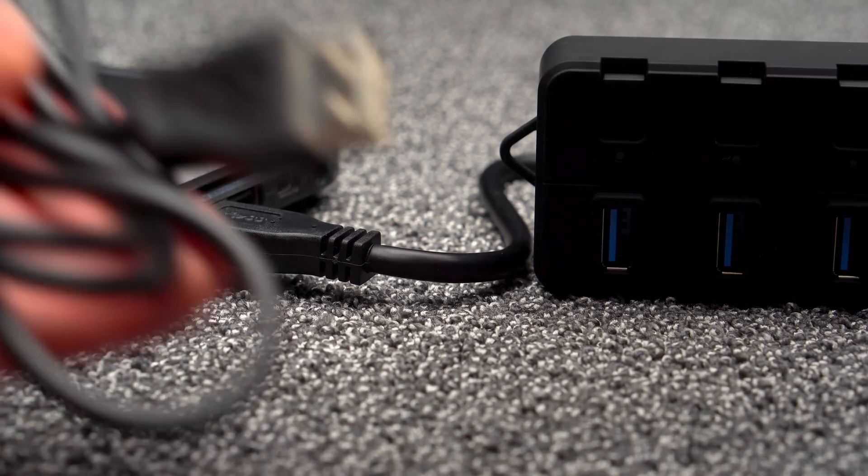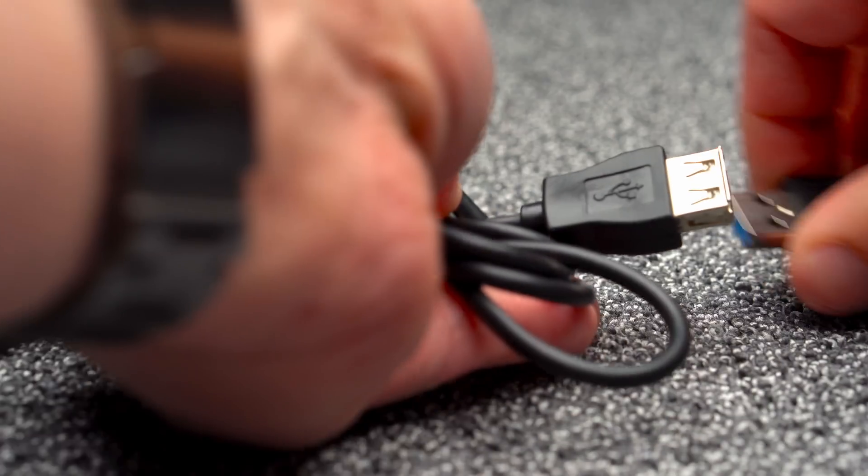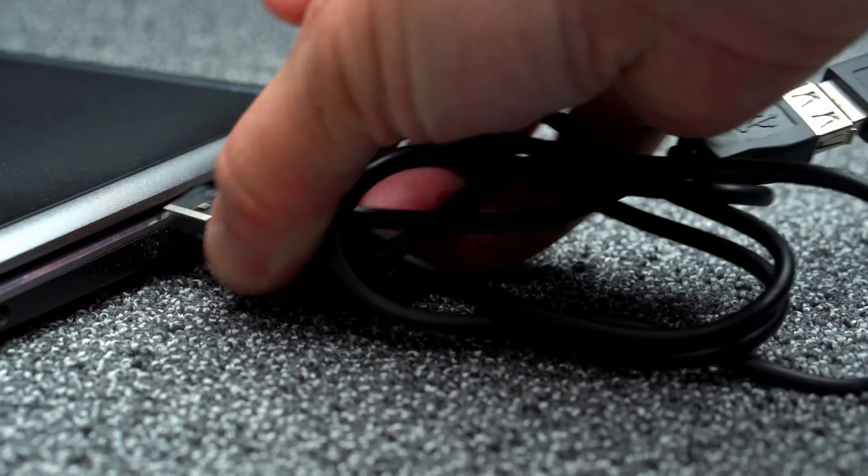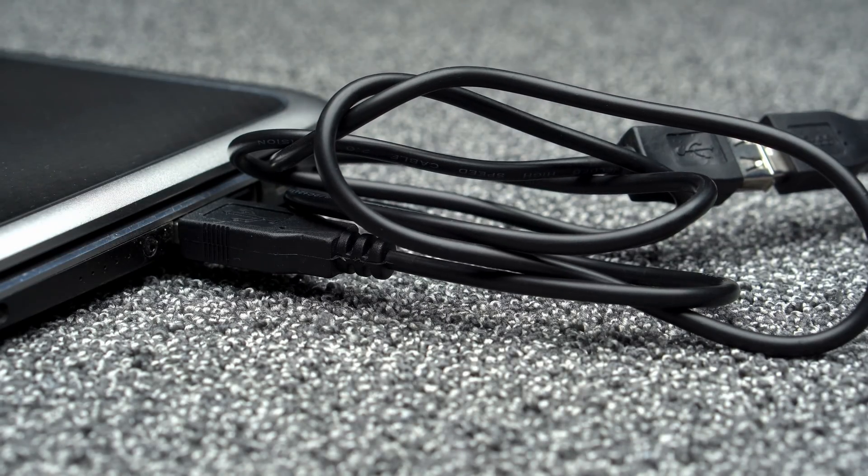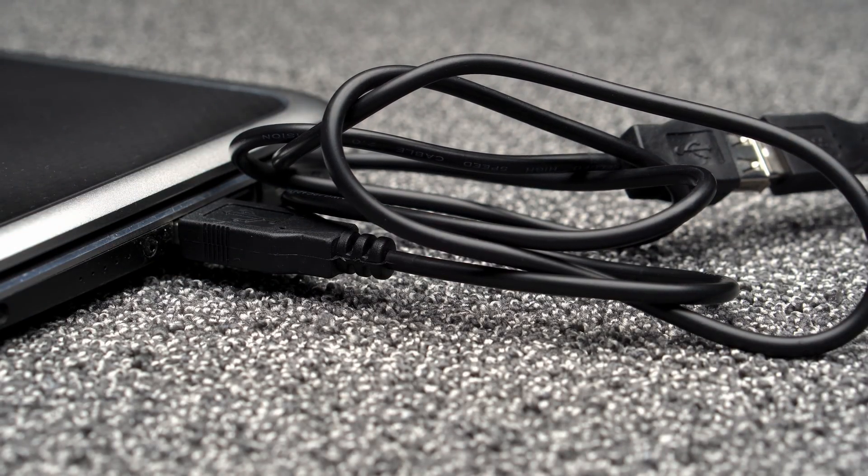The solution? Connect the USB 3 hub through a cheap USB 2 cable. I kid you not, this resolved the issue and it actually makes sense in the way USB 3 requires multiple endpoints.